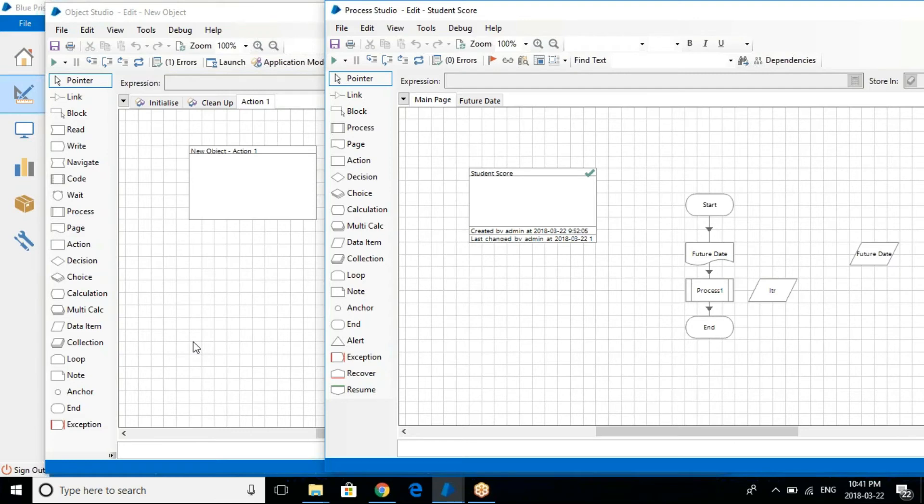The application can be a mainframe based application, can be a Java based application as well. Can be anything. Till now these are the four different types of applications that Blue Prism supports.